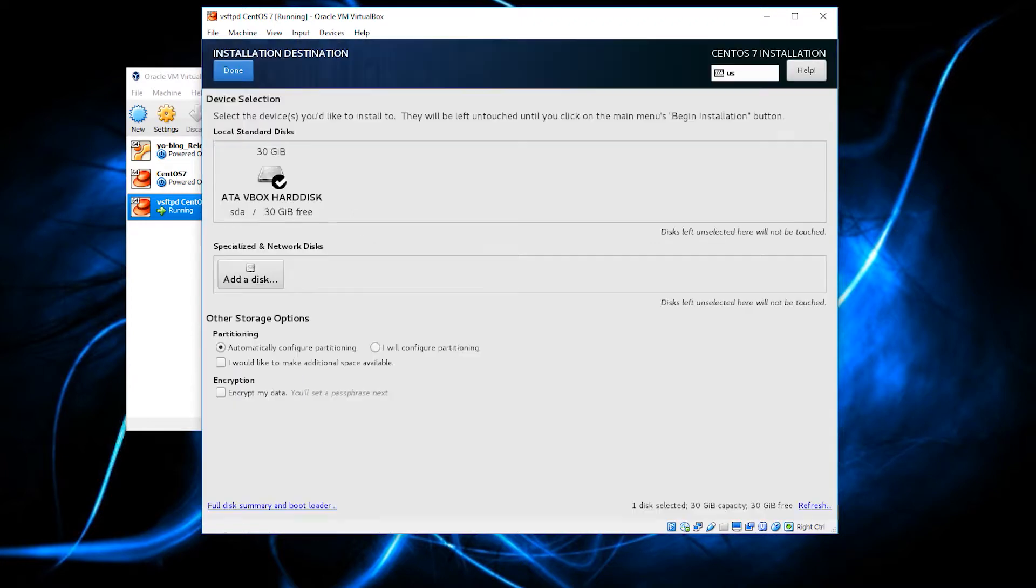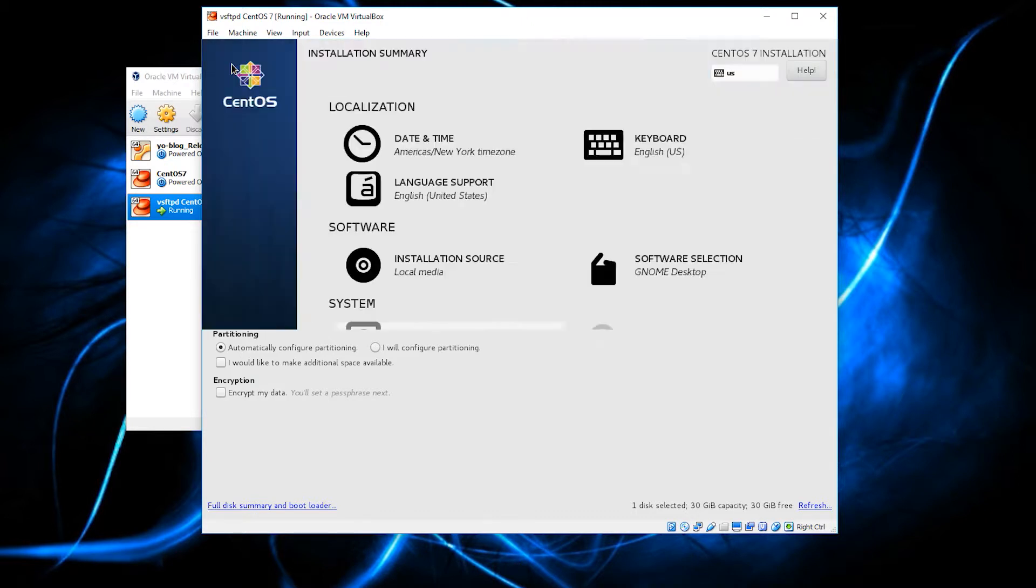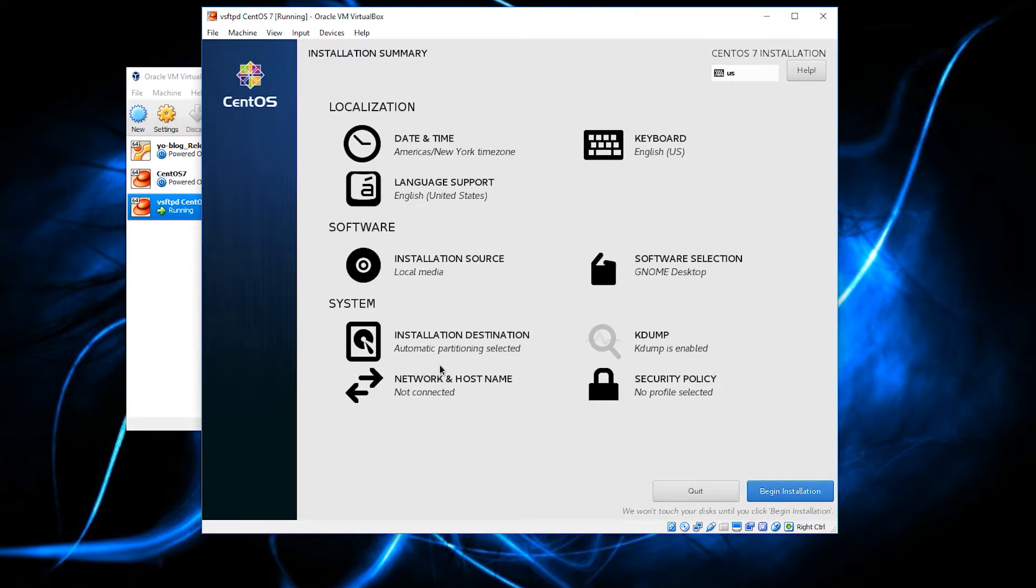we do the installation destination. Again, I want to keep this very simple. Just click on it. It says automatically configure the partitioning. Sounds good to me. Just click done. And it will take a little while, and then boom, there you go.